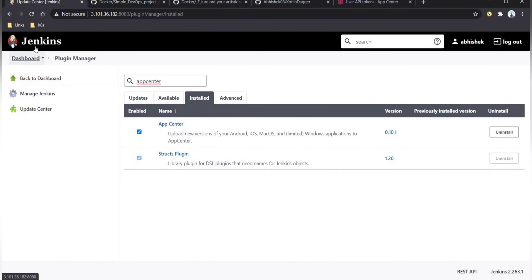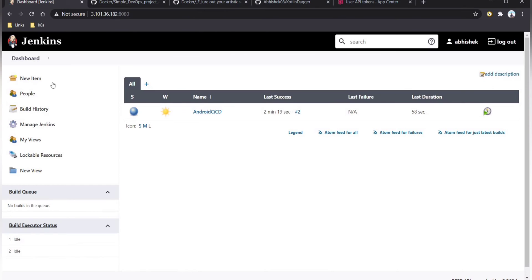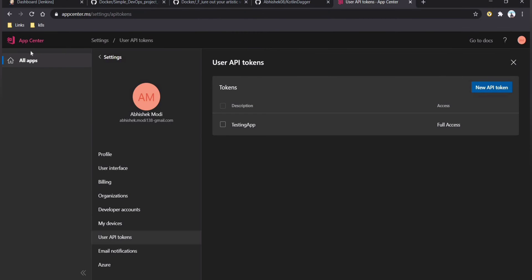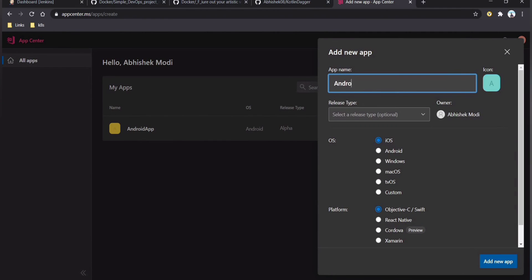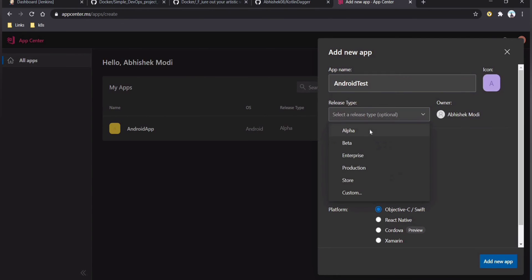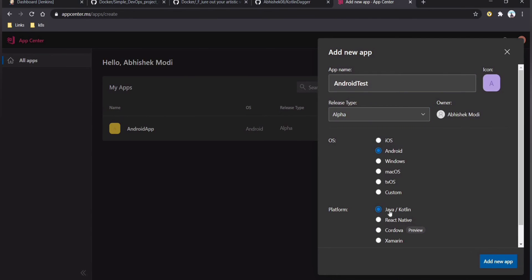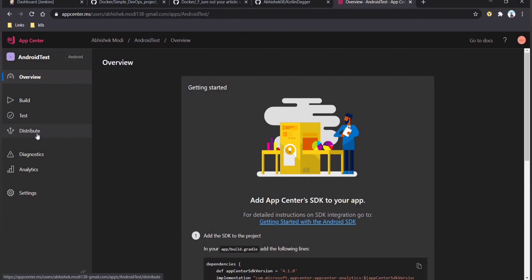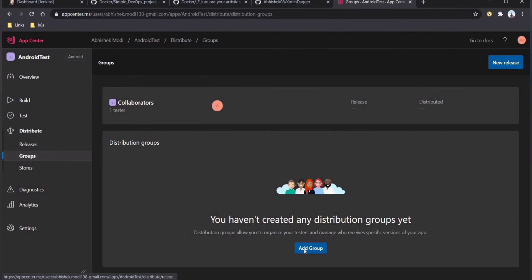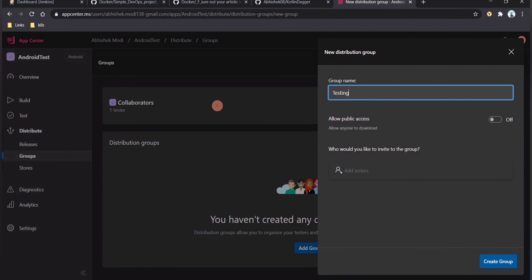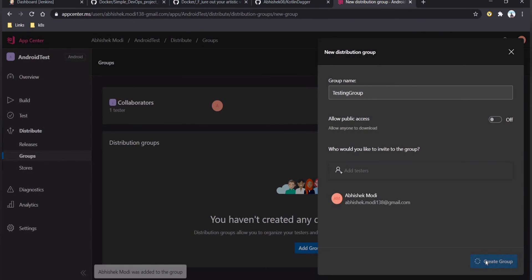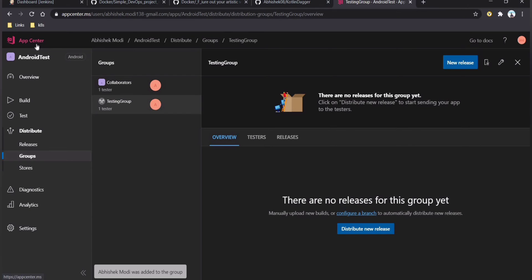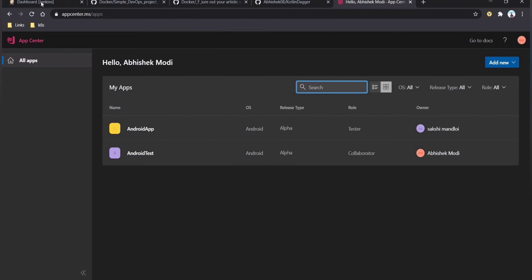The App Center plugin is already installed on my machine, visible in the installed section. Now go back to App Center dashboard and create a new app. Provide the app name — here it is 'android-test' — set release type to alpha, OS to Android, and platform to Java/Kotlin. Once the project is created, go to Distribution, click on Groups, create a group named 'testing group', add member email addresses, and create it.